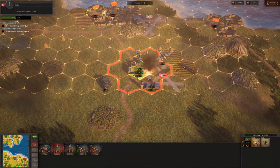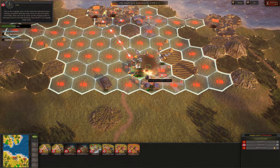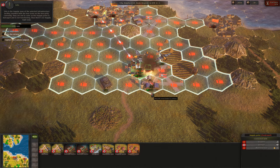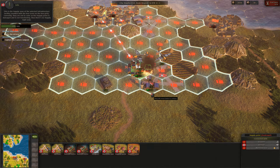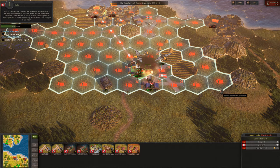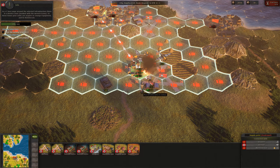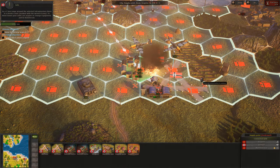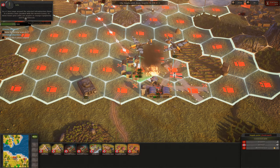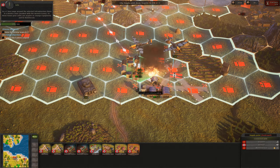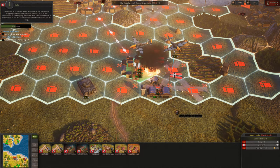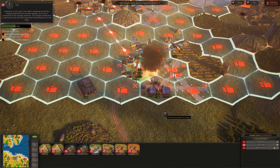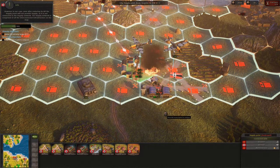Close the tab. Select the supply point. This is the supply zone of the selected infrastructure facility, marked with the box icons on the hex grid. Currently they are red in color, as the supply point is damaged and not functioning, thus there is no supply right now. In a one-hex range around the selected infrastructure there is a service zone, marked with the range icons. In these hexes your units can acquire or change equipment and be reinforced. However, even after restoring its HP, the supply point will not provide supply as it is not connected to the supply network. The supply network is comprised of all the interconnected infrastructure on the map.